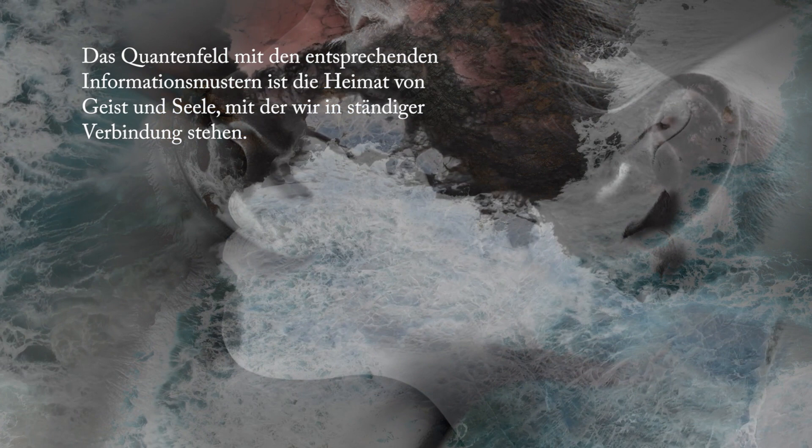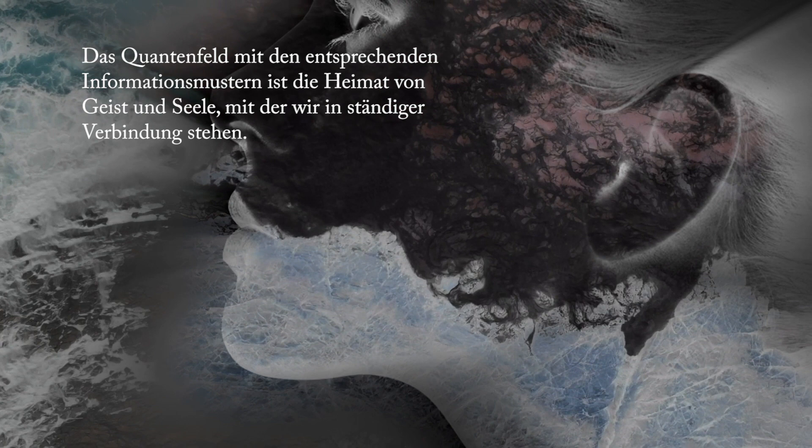Versuche nicht in die Falle der Dunklen zu tapen, sie können nur existieren, weil wir es zulassen.